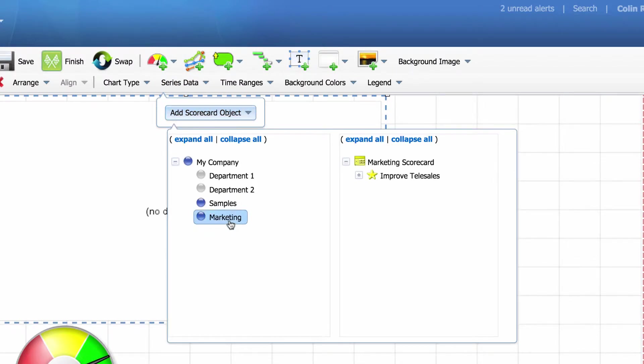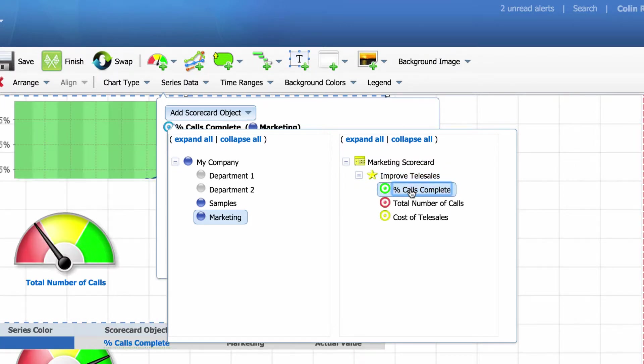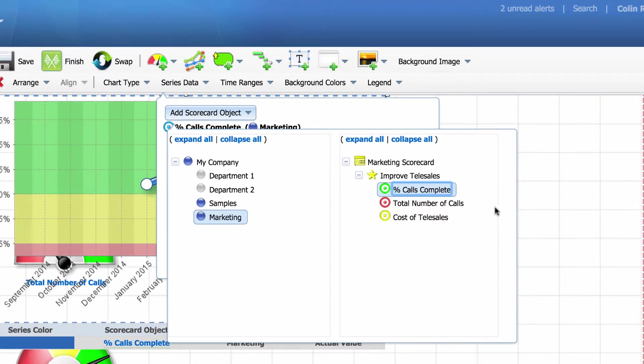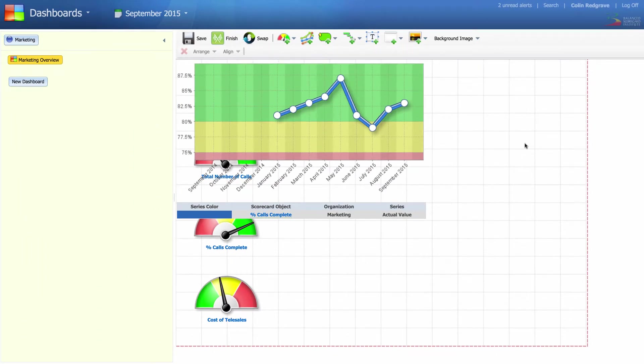Once again, we're in marketing. Open up improved telesales and select percent calls complete. Click outside the box and you'll see a line chart has been generated.